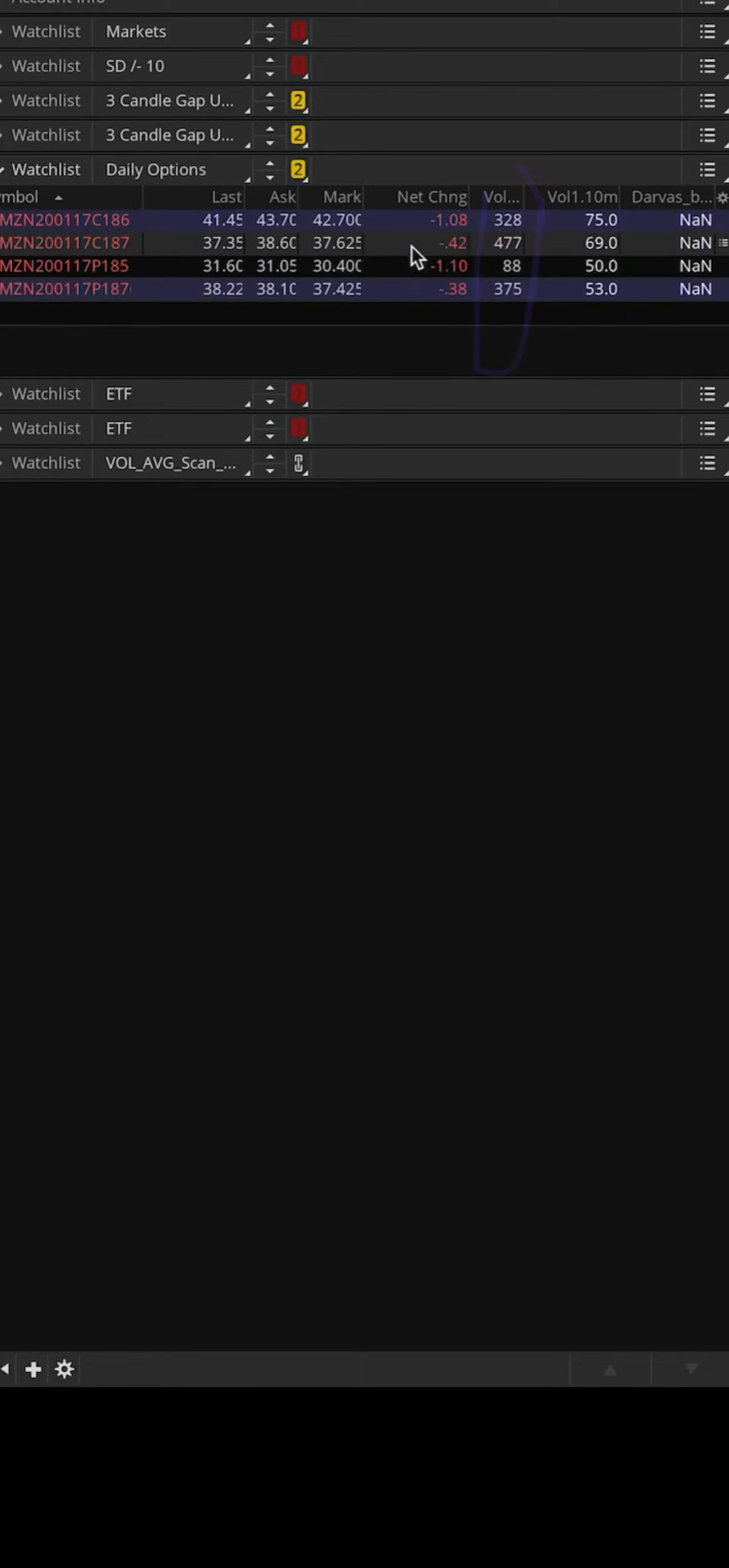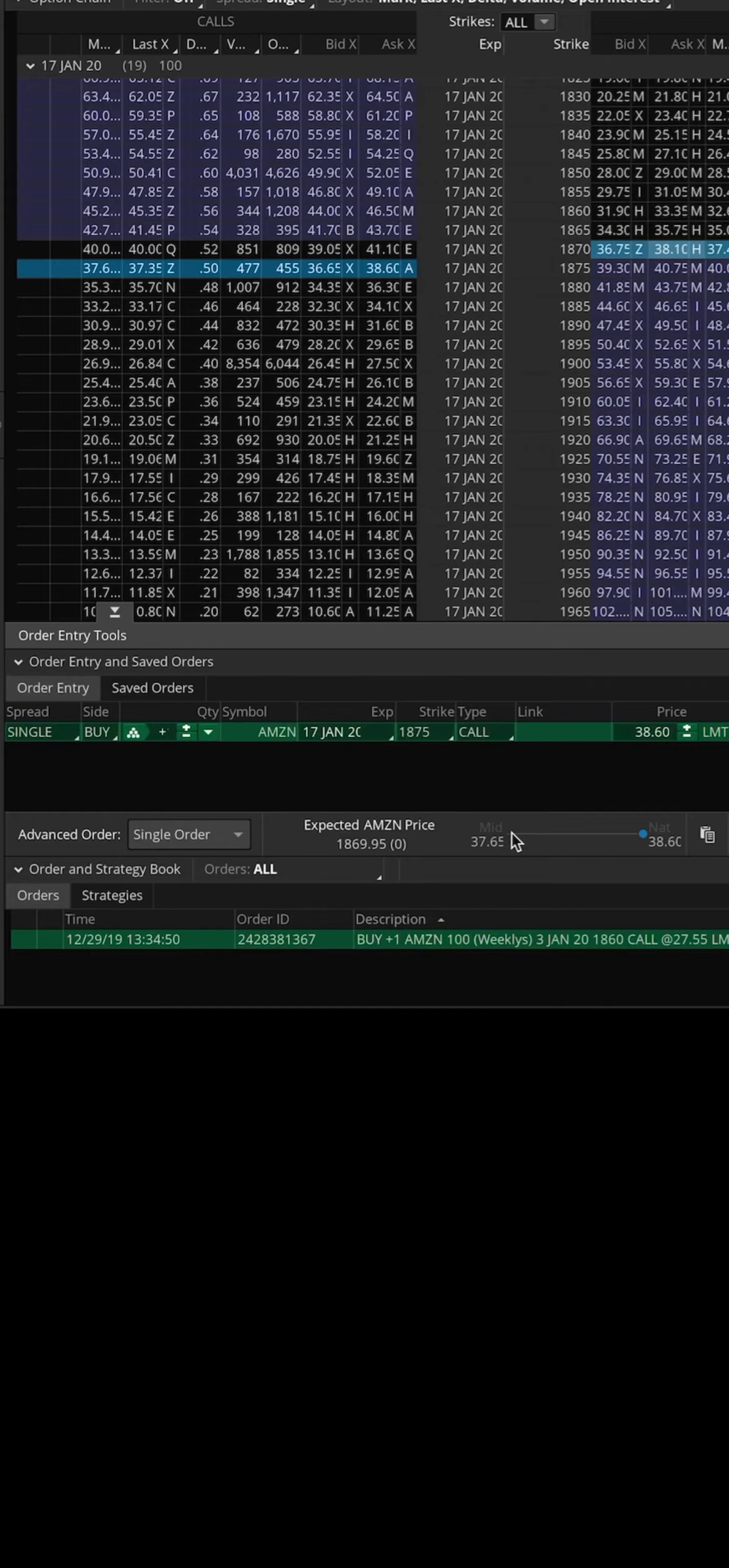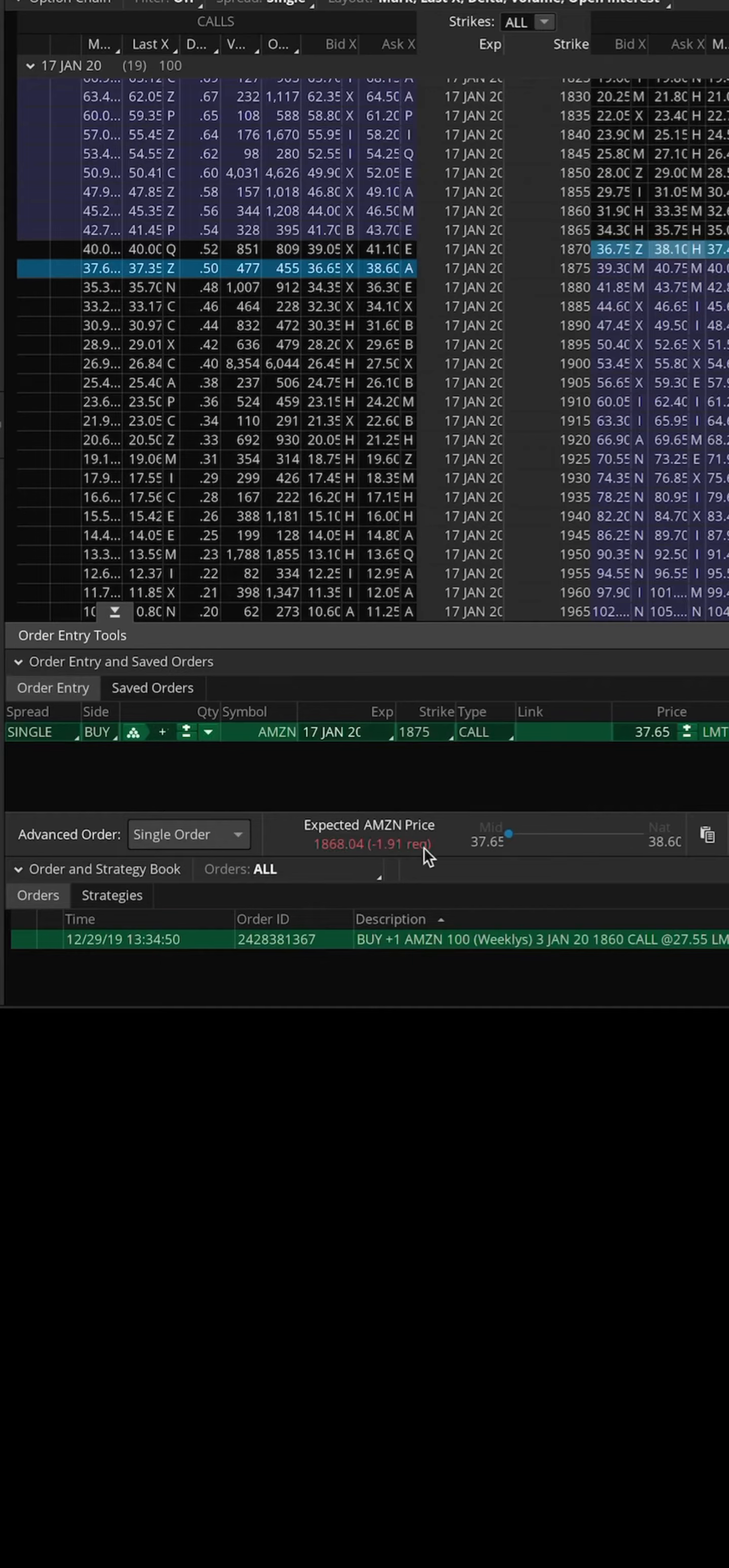The volume is going into the calls or the volume is going into the puts. Then you can quickly click on the ask here. If you select shift and click here, it'll send that order automatically, or you can click it and send open up the orders tab right here.